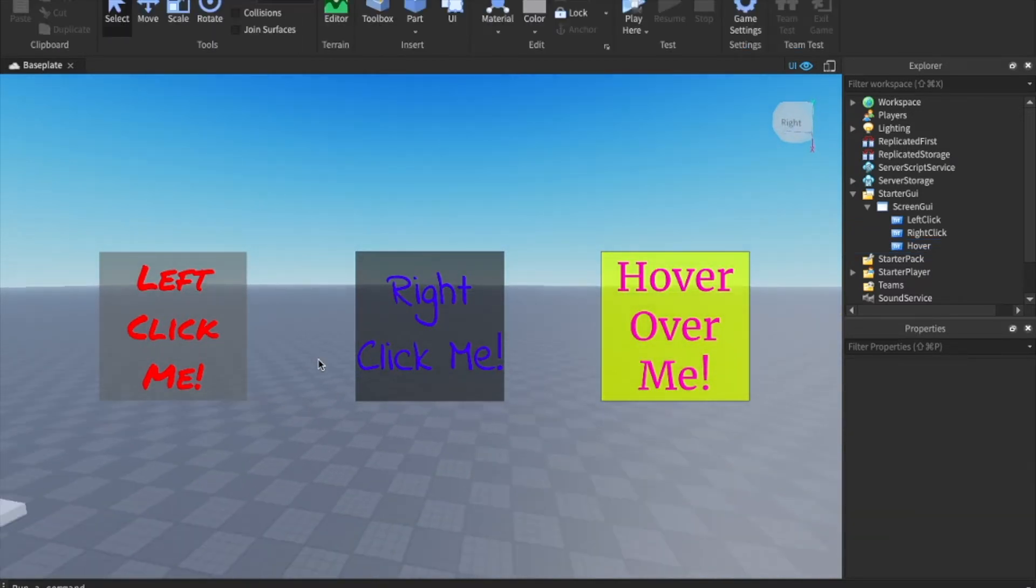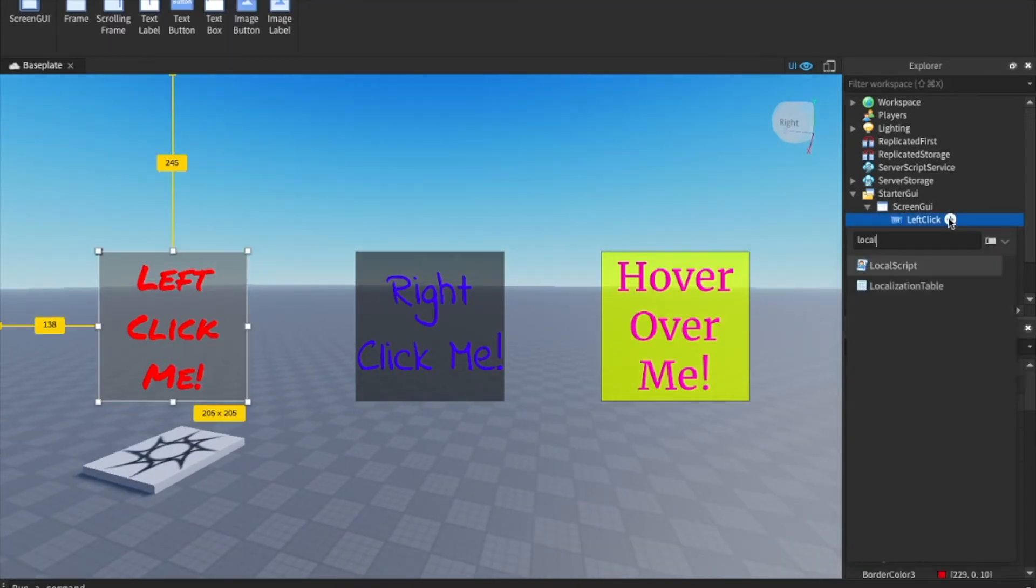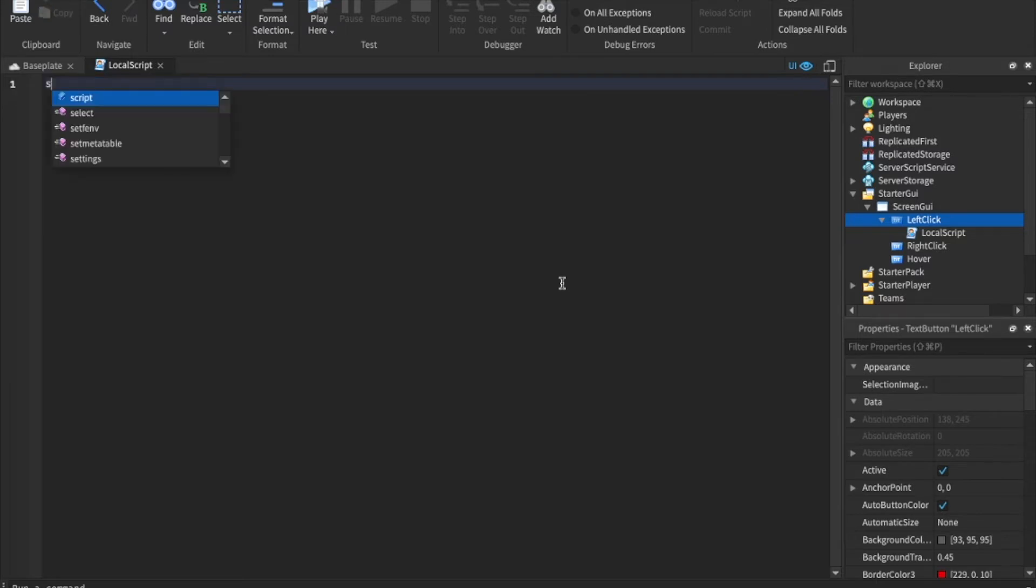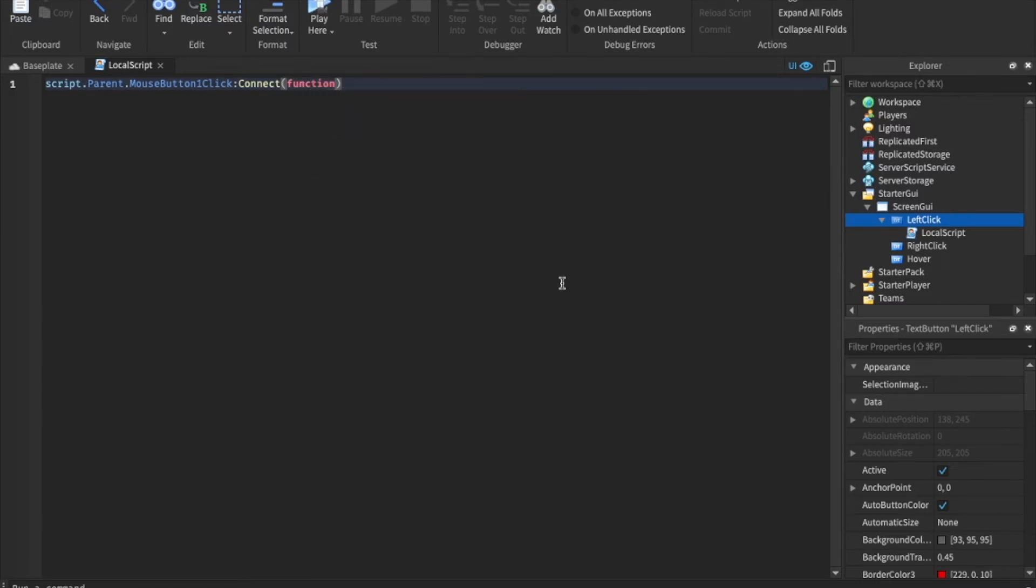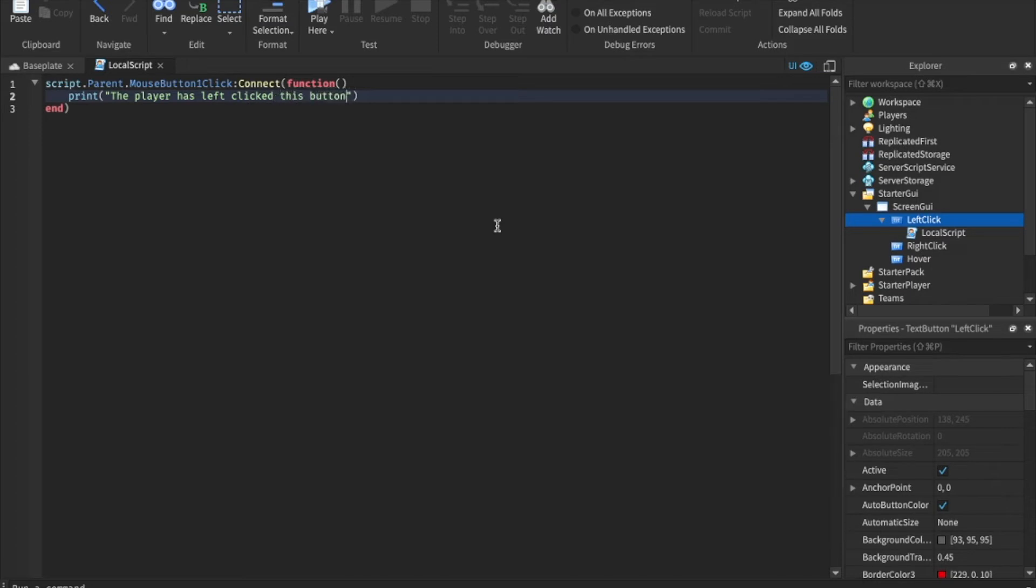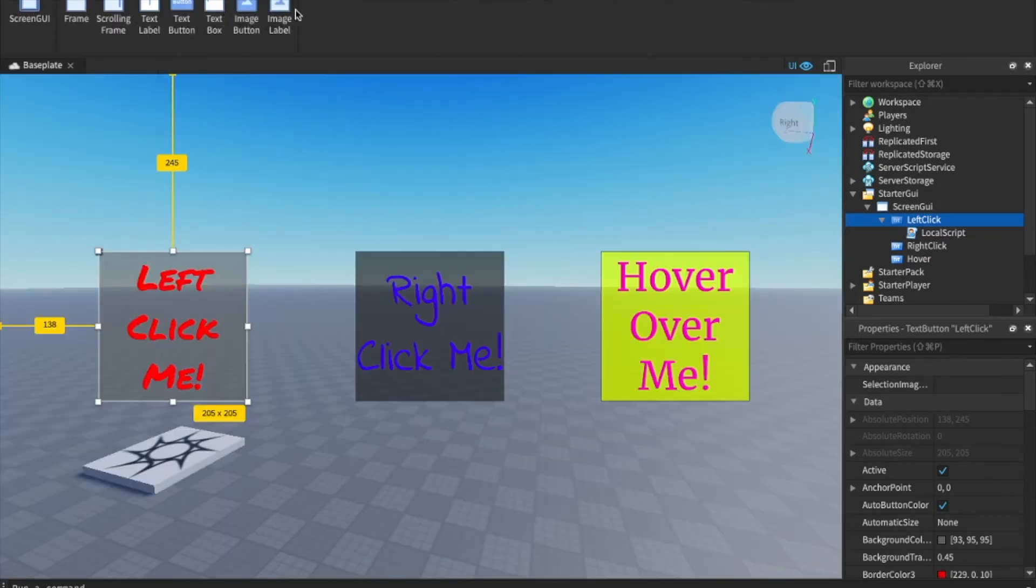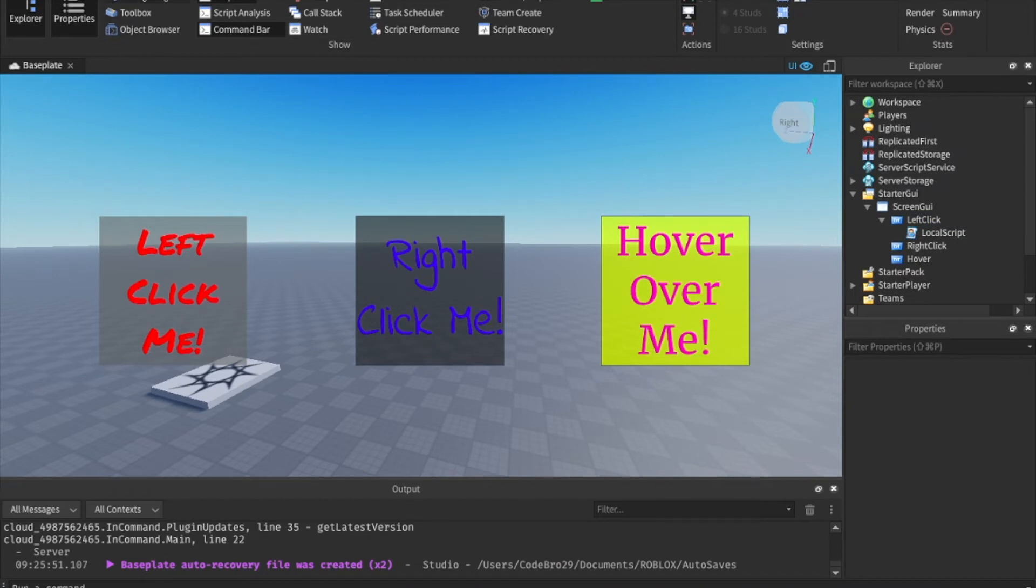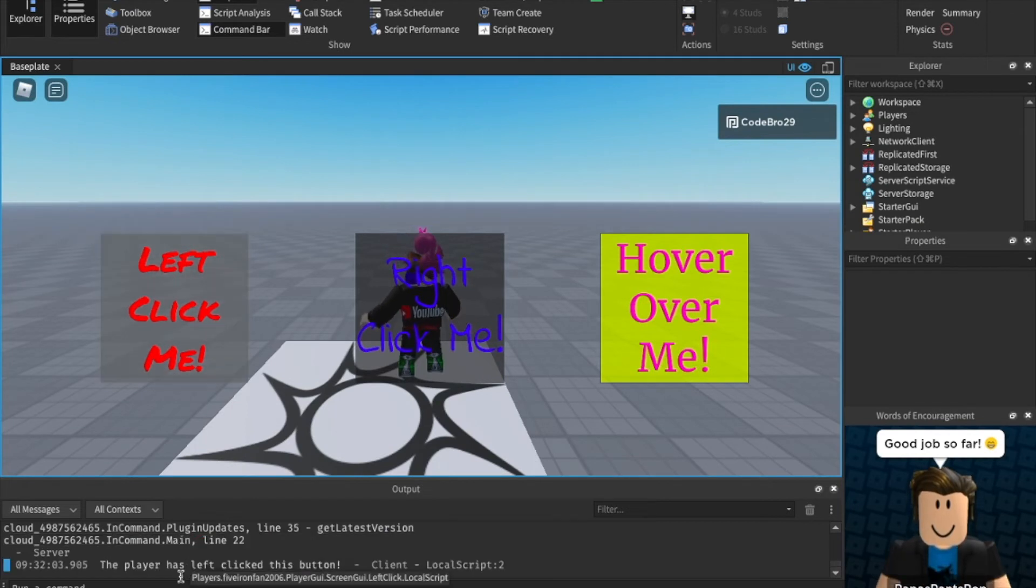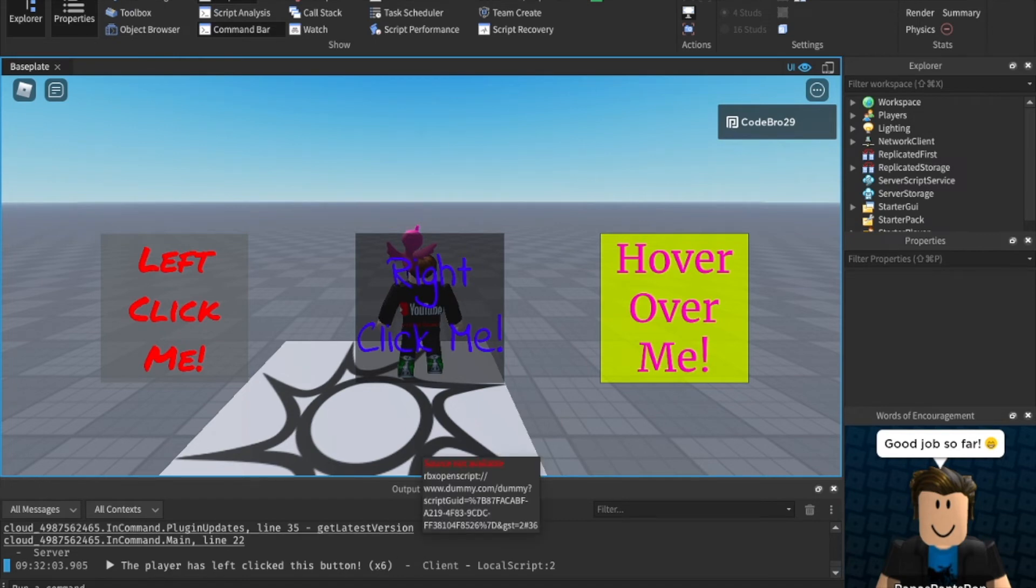Now let's start scripting them so that they actually do things. Inside of our left click, let's insert a local script. A local script is what we script GUIs or UI with. So we can say script.parent.MouseButton1Click:Connect(function. This sets up a function whenever the user left clicks this button, then we will do the following. So let's just print something. Print the player has left clicked this button. So obviously you can do other things with this, but I'm going to open up the output and show you when we hit play. We can left click that button and it'll print in the output that we left clicked it. So as you can see, I can left click this and the player has left clicked this button. We can do it again and again. And as you can see, it printed it six times and it works just fine.